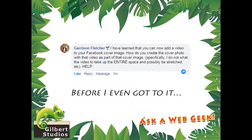Here's the next question, which comes from Garrison. Garrison said: I have learned that you can now add a video to your Facebook cover image. How do you create a photo with that video as part of that cover image? Specifically, he does not want the video to take up the entire space. He doesn't want it to be stretched, etc. He's looking for help.